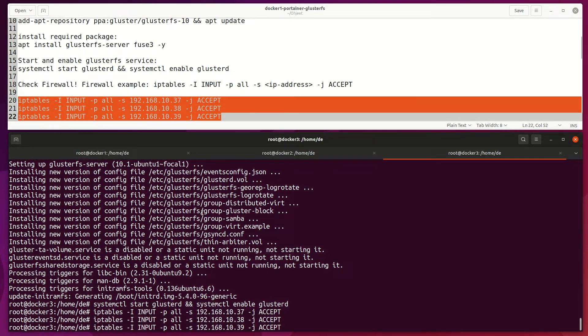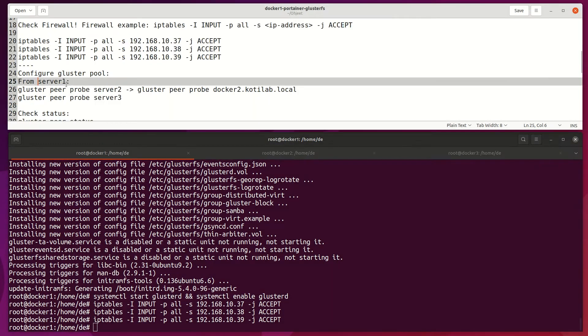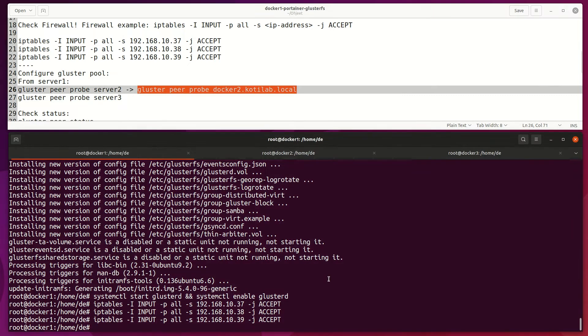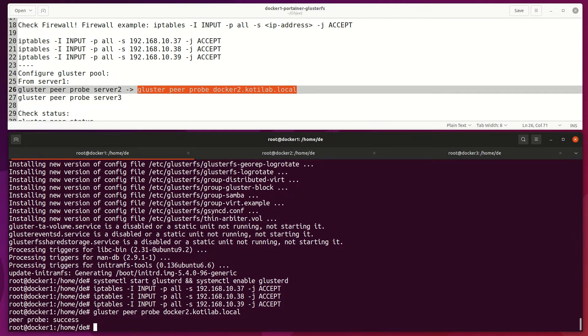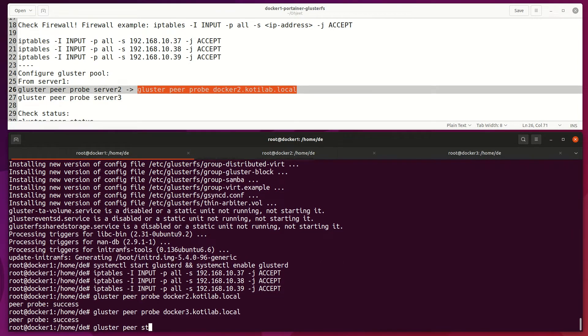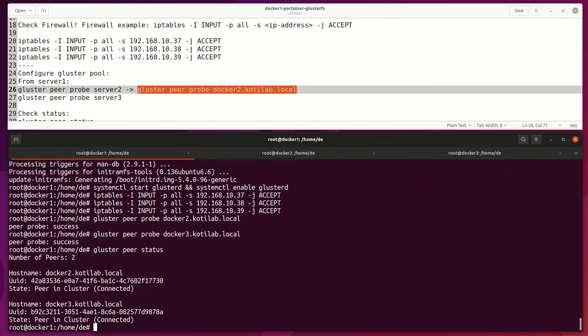Then probe all hosts together. This command needs to run only from one server. Check that connections work. You should see other hosts here which are connected.